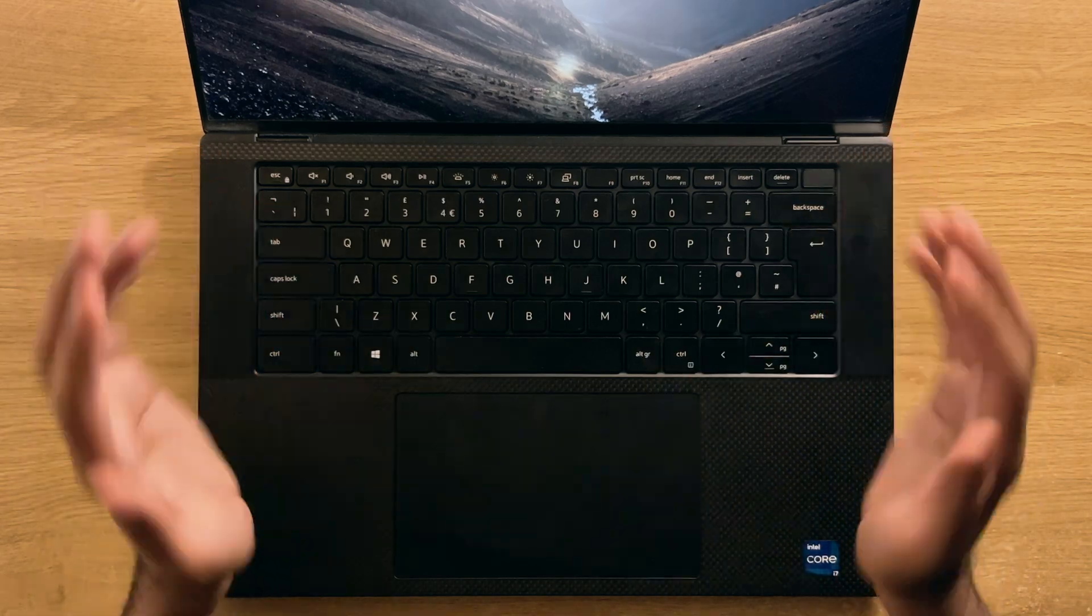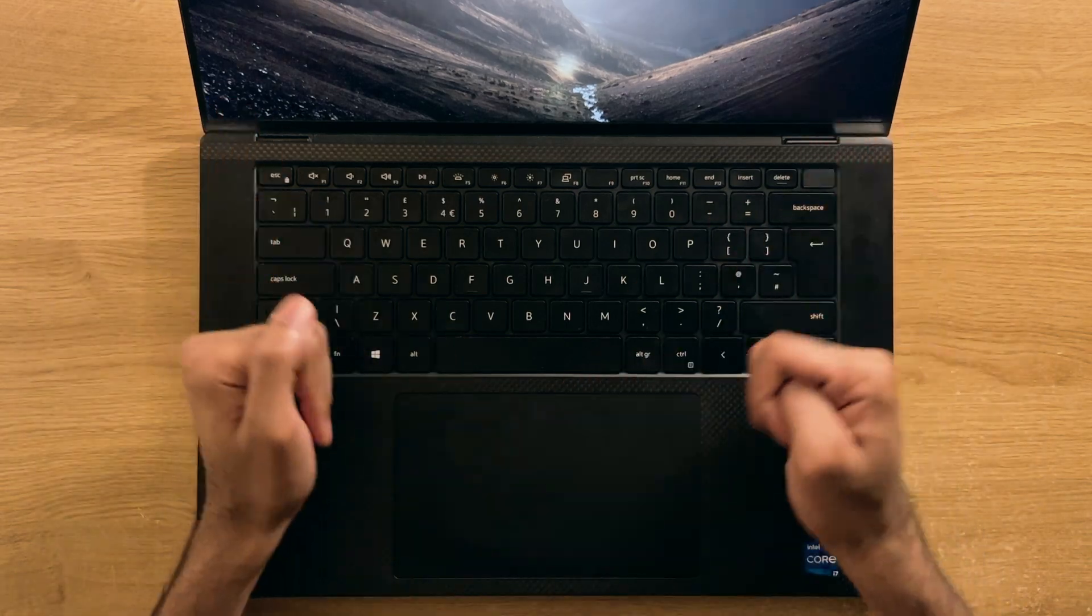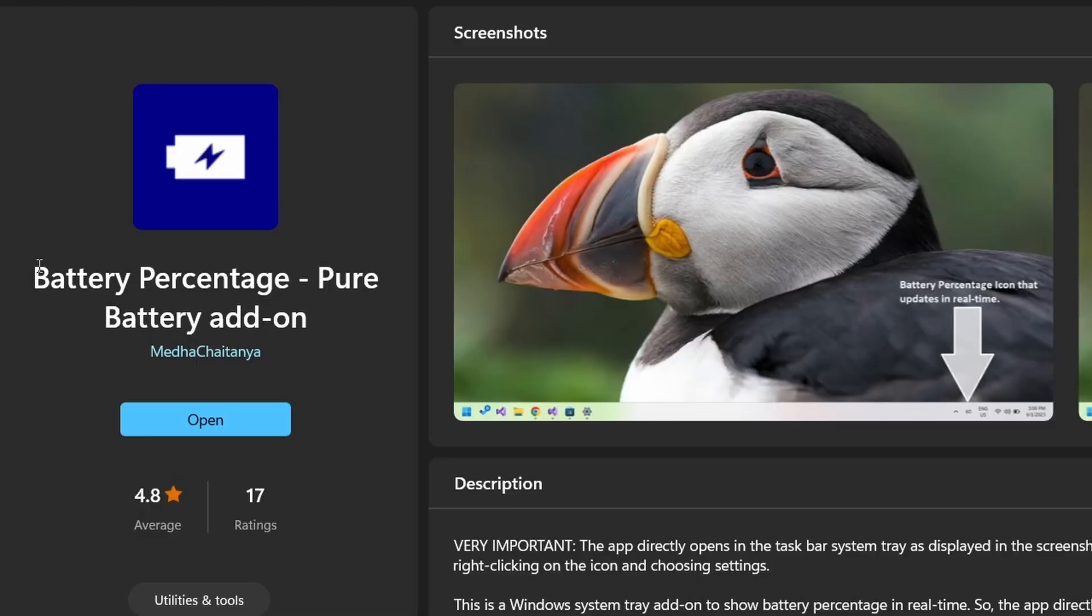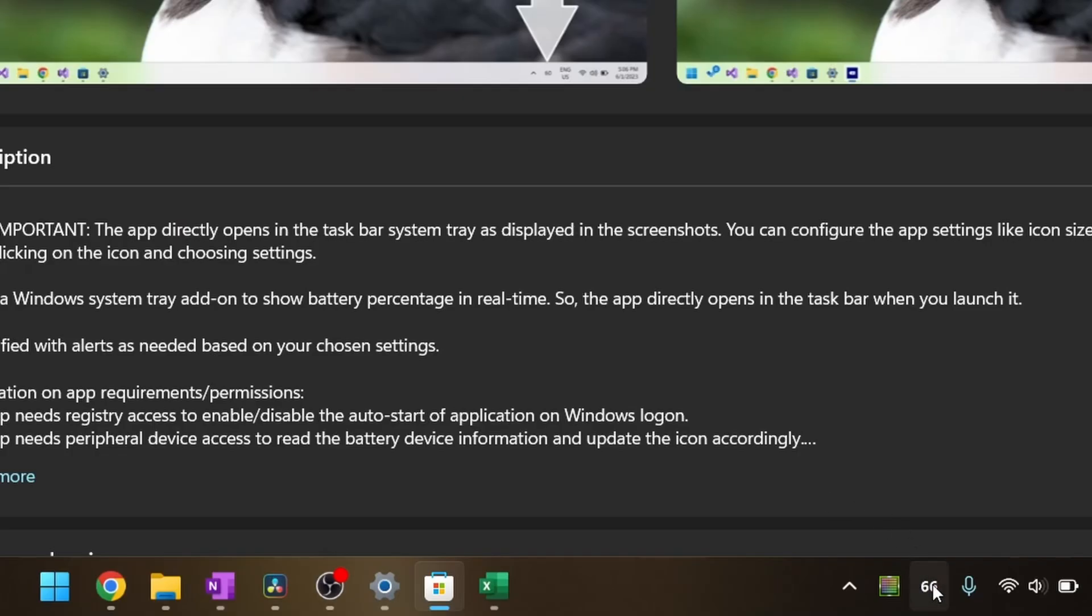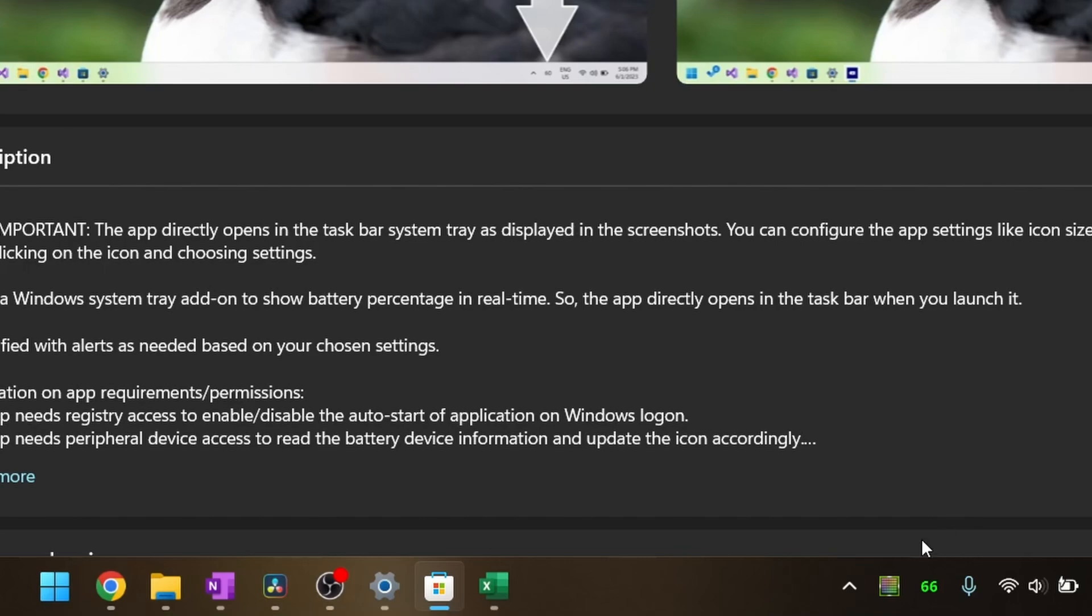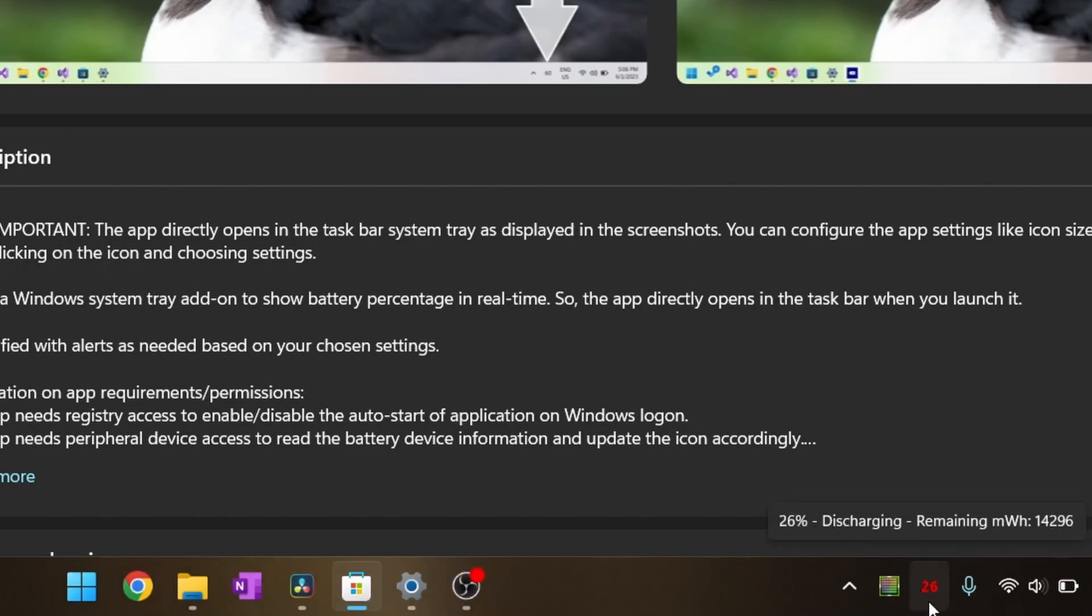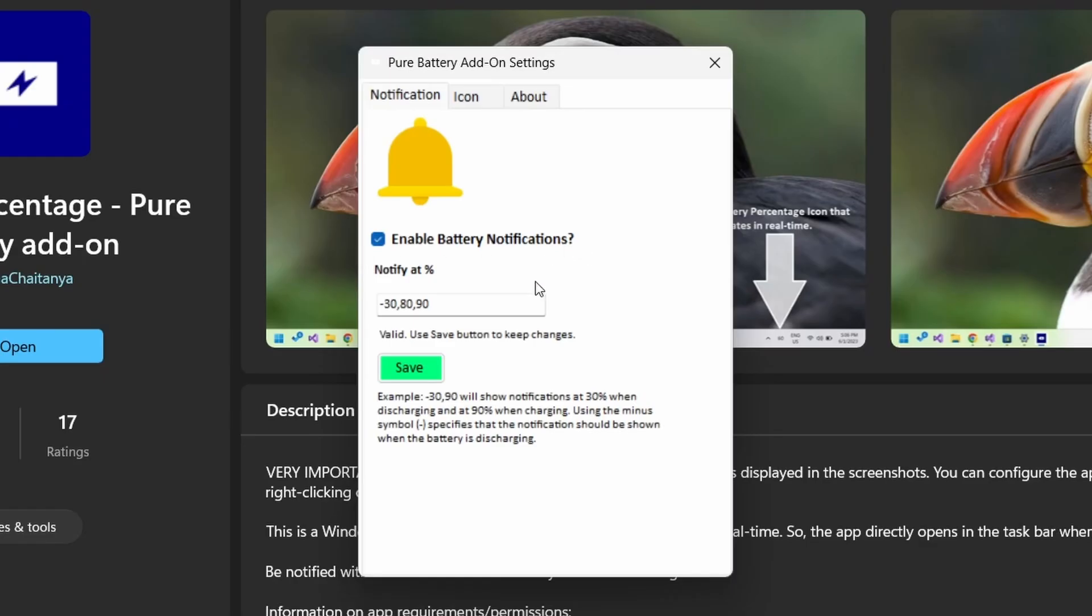Number 4, Battery Percentage. Why Windows hasn't added this yet is beyond me. This app allows you to see the battery percentage of your laptop or handheld or anything else that happens to be battery powered on Windows at a glance by checking the system tray area. A nice touch is that the icon turns green when charging and red when low, alongside the option to provide alerts at different percentages.